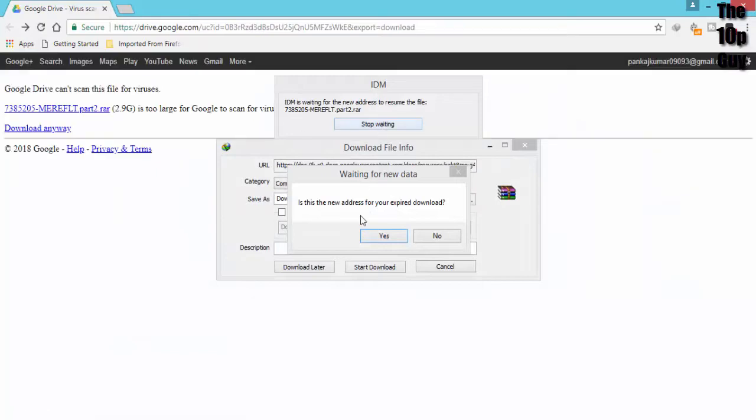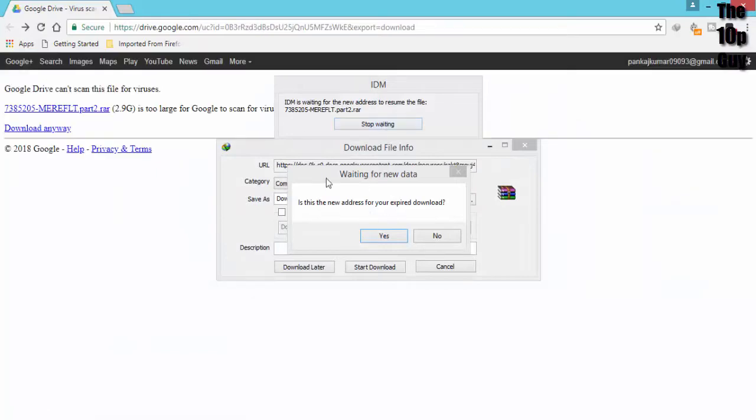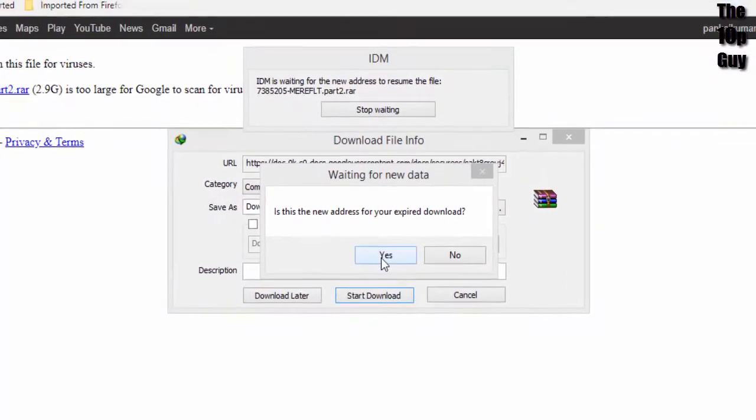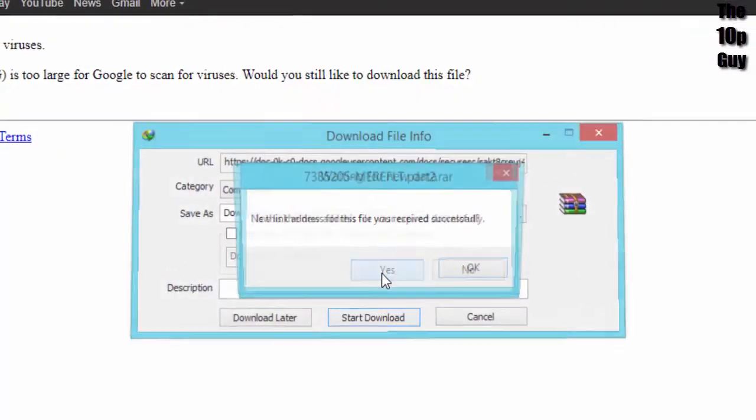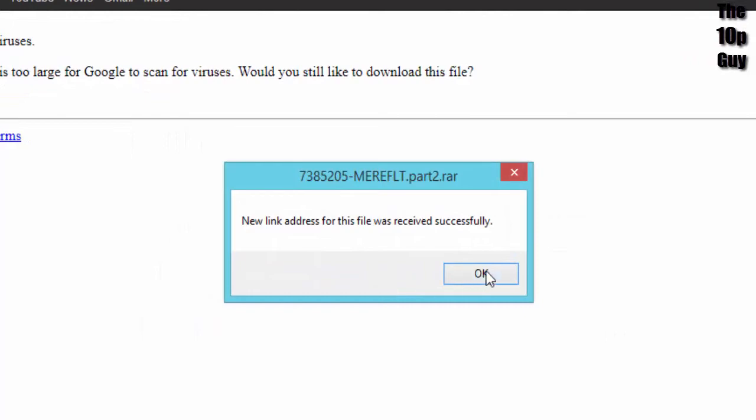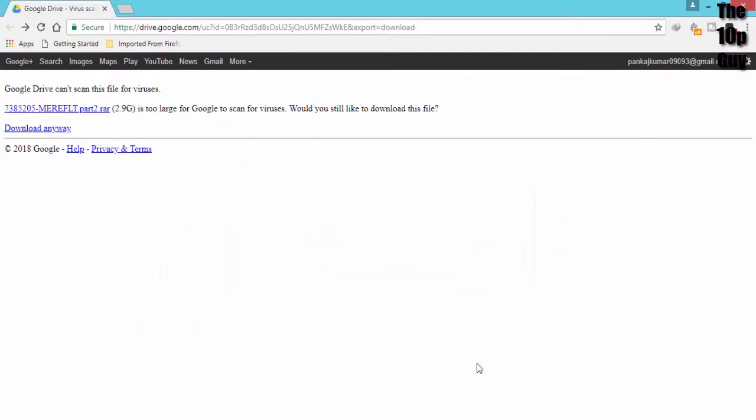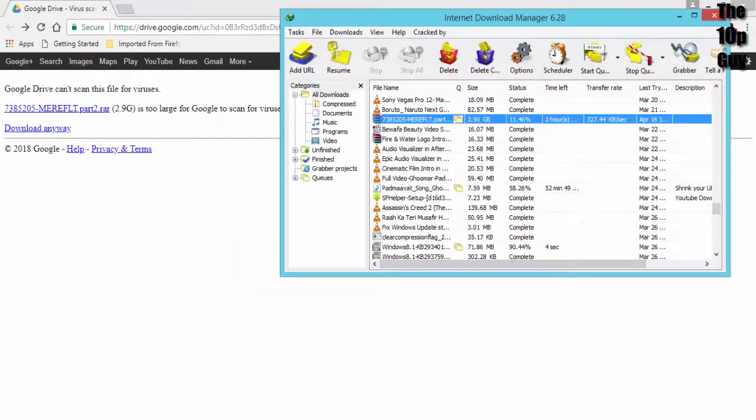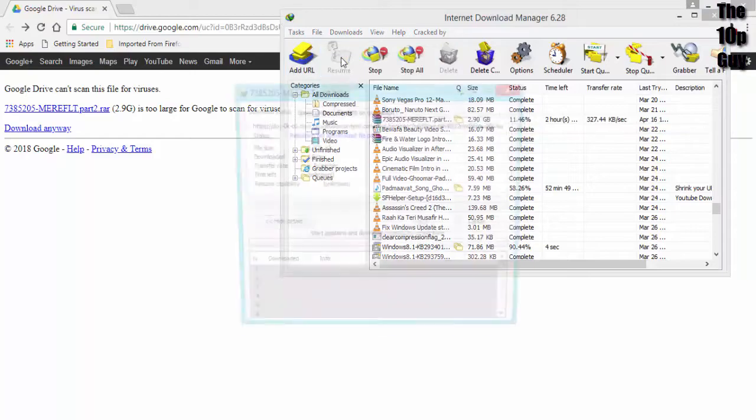It will ask you this. Just click on yes. Then OK. Let's see now whether we can resume our download or not.